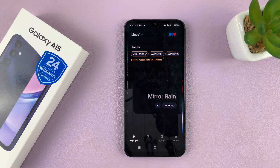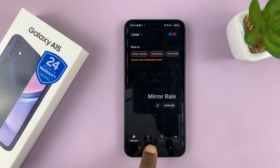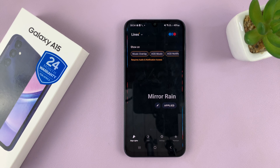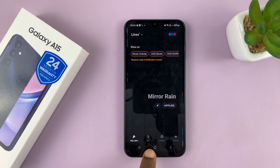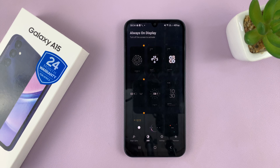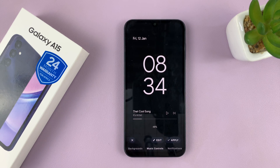Now you can customize the app. This is a very versatile app — it does many things like edge lights, always-on display, and other features. For this video, what you're interested in is always-on display. Tap on the always-on display menu, and then you can go ahead and select the always-on display style that you want.